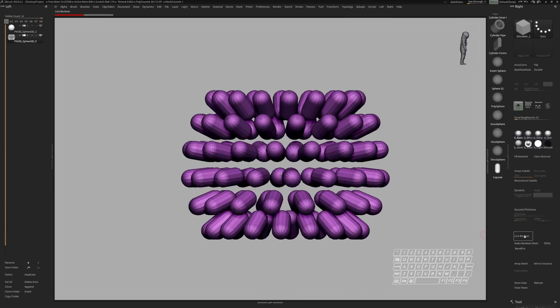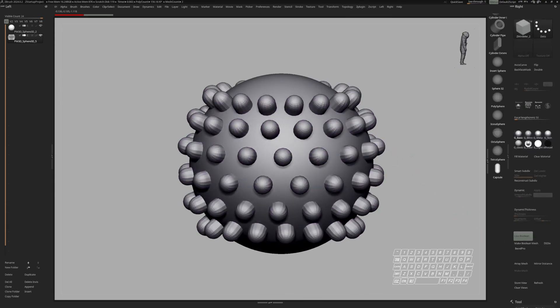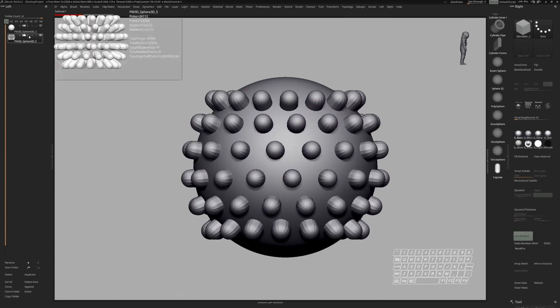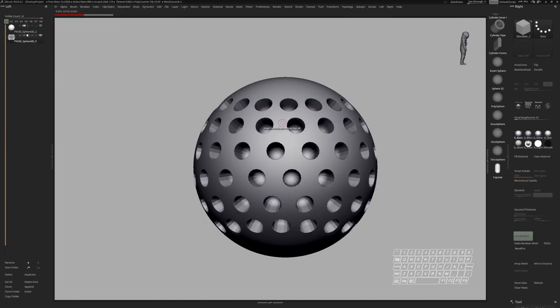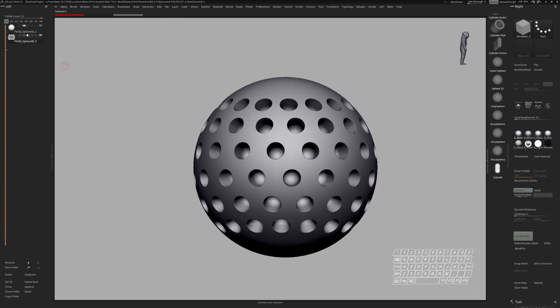Okay, so let's activate live boolean, bring back our sphere and activate subtraction as well as dynamic and duplicate these pieces.